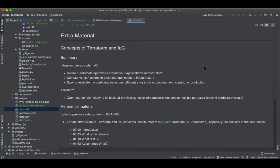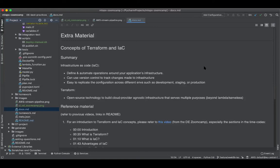We learned now about infrastructure as code, which lets you define and automate operations around your application's infrastructure. This means it allows you to manage your services such as Lambda functions, image registries, data stores, streaming services, and many more components. And while you could create these resources using a web interface or CLI commands, IaC has a lot of benefits. For example, it provides version control to track changes made to your infrastructure. It's easy to replicate the configuration across different environments such as development, staging, or production.